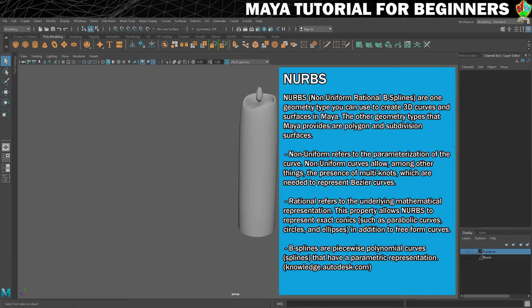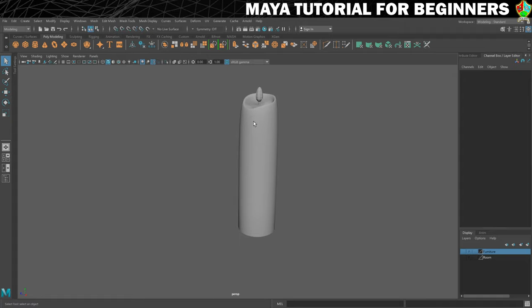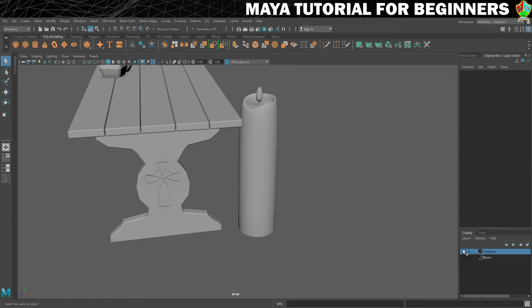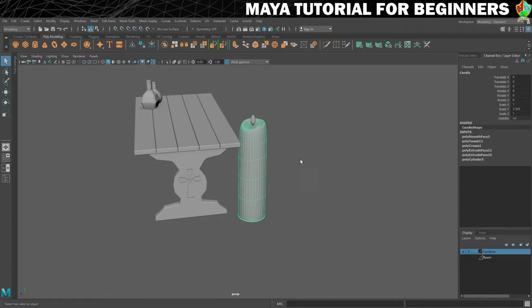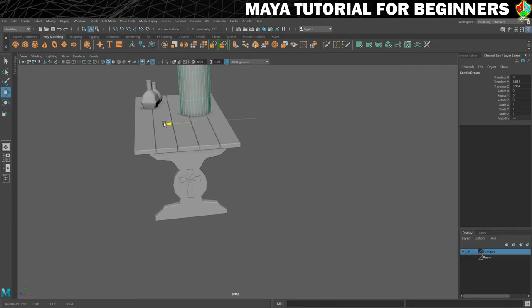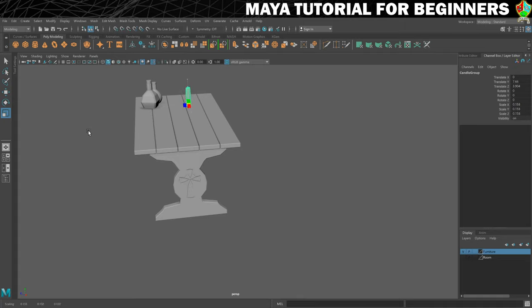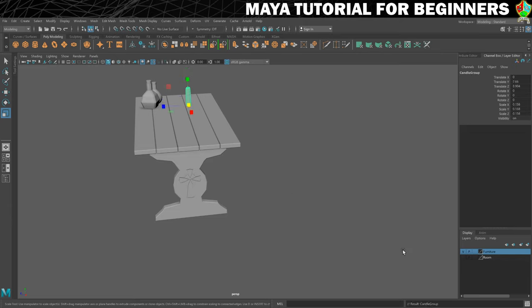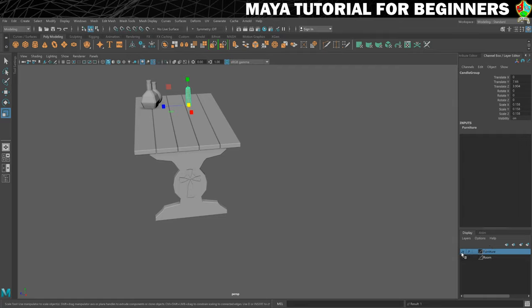First of all though, I just want to do something with the candle so it's not in the way whilst we build our candle holder. So let's just turn back on the furniture. I'm going to click on a piece of my candle and press up on my keyboard to select the whole thing, pop it out of the way, scale it down a little bit, and then add it to the furniture layer. So I'll right-click on my furniture layer and add selected objects so that I can hide it.